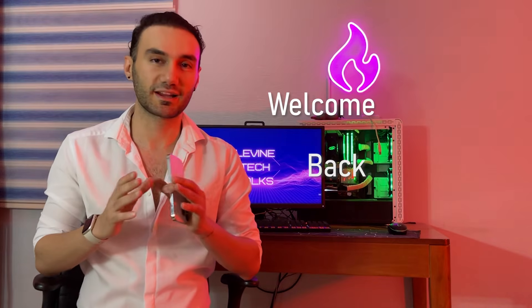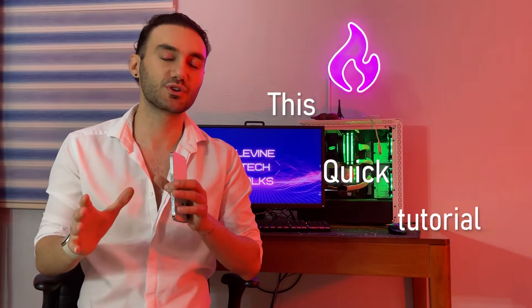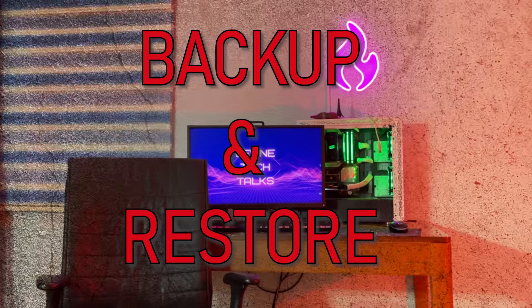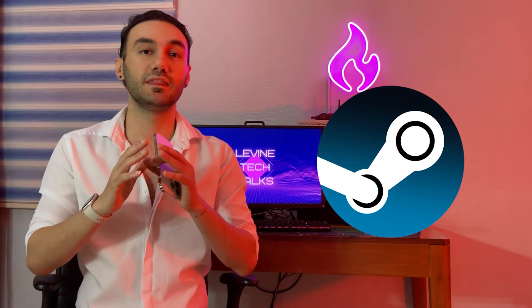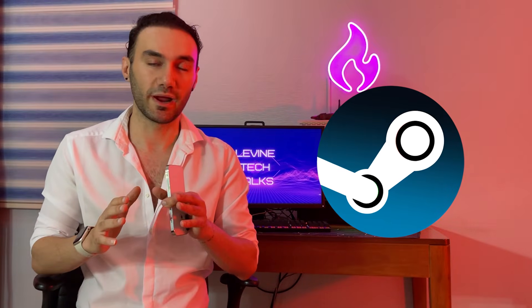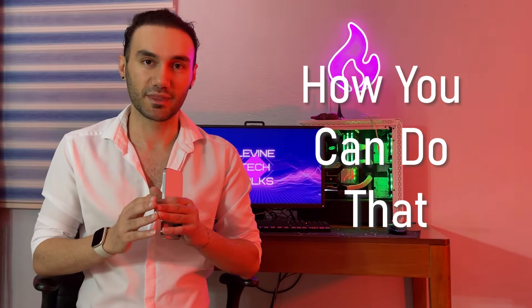Yo, it's Lavin here and welcome back guys on my channel. So in this quick tutorial, I'm going to tell you how you can backup and restore your Steam games in the easiest possible way. So without wasting any time, let me tell you how you can do that.